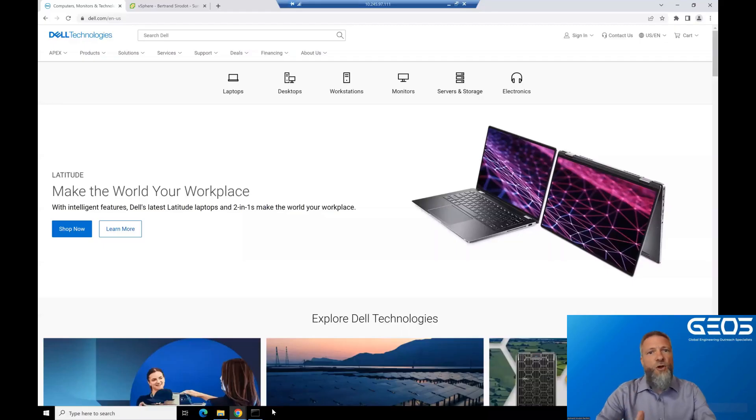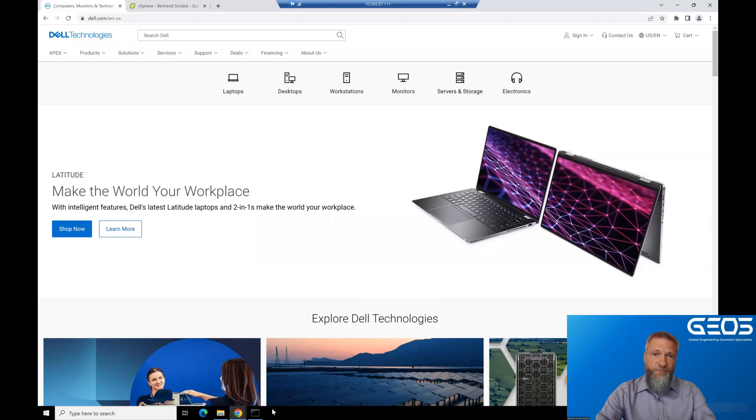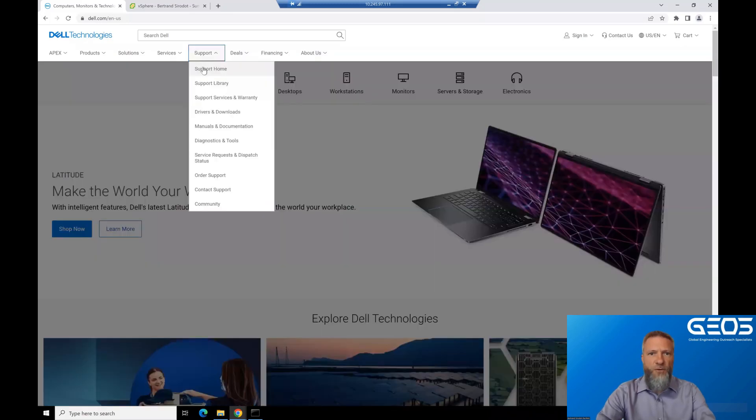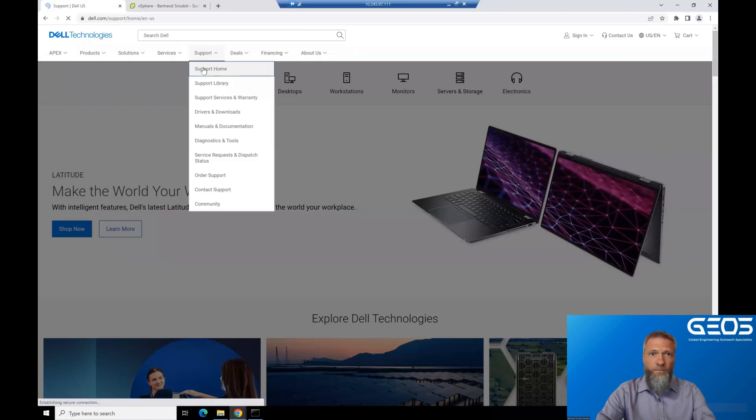Before I can install OME though, I need to download it. For this, let's go to Dell.com, click on the down arrow of the support menu, and then select support home.